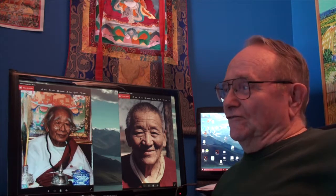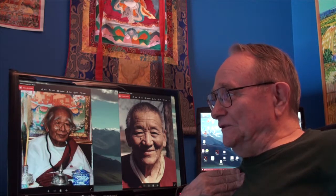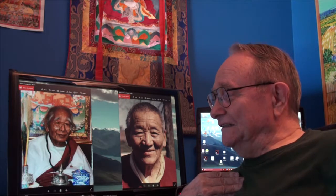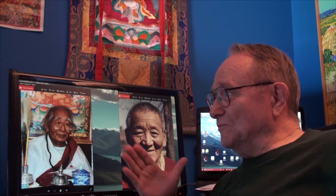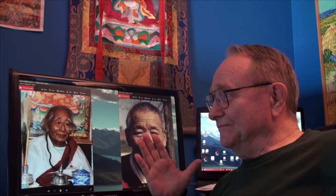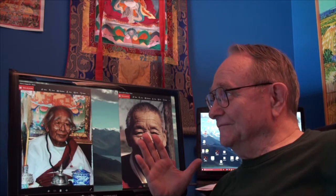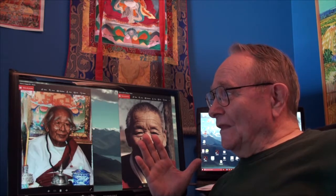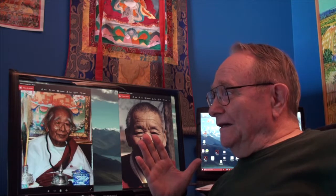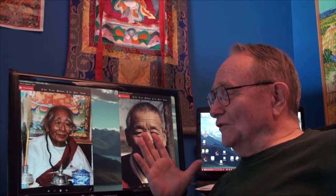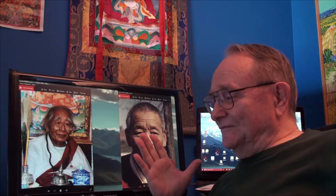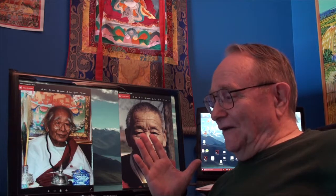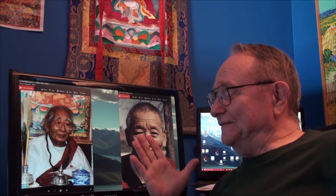Just as Tsongkhapa says, from the viewpoint of a Buddha, from the side of a Buddha, the word is side, everything is endless purity. So then Tsongkhapa raises the question, well then, how is it that the Buddha sees everything?